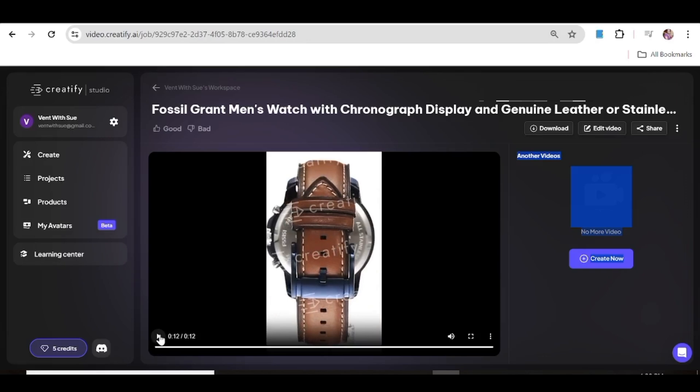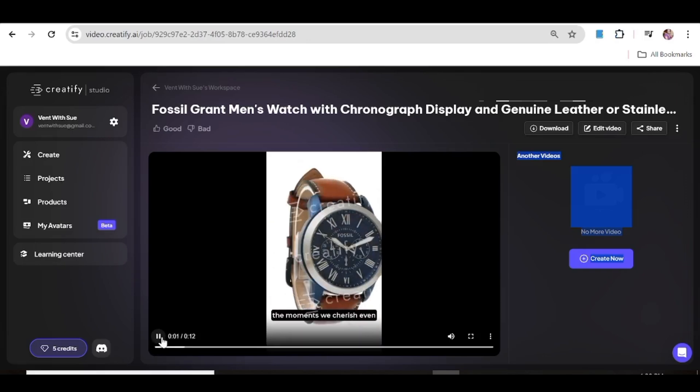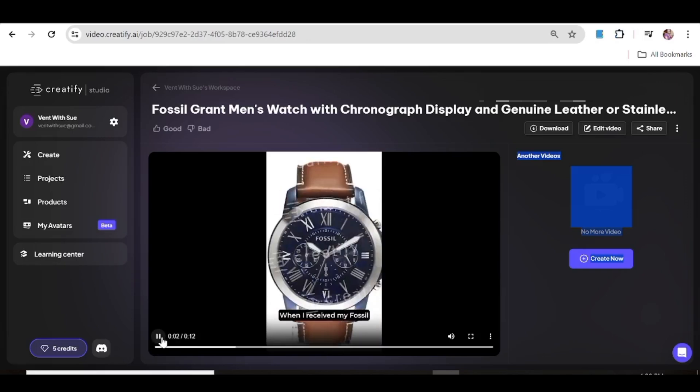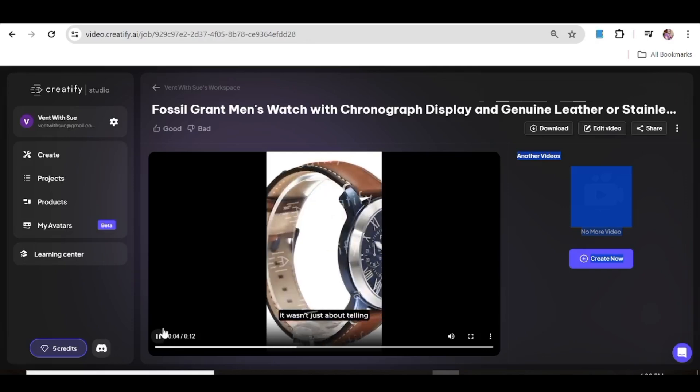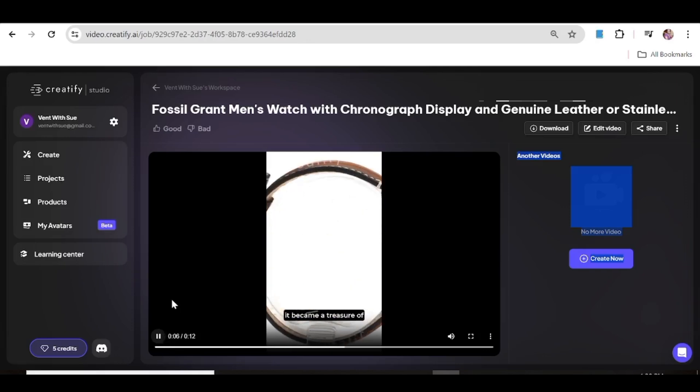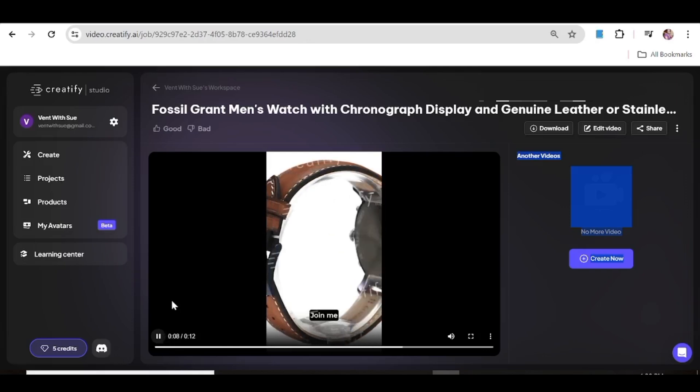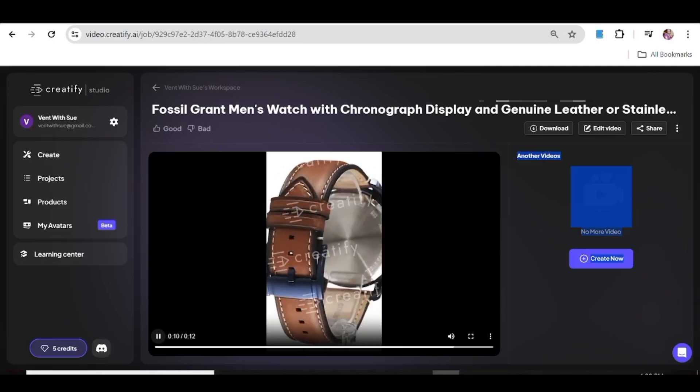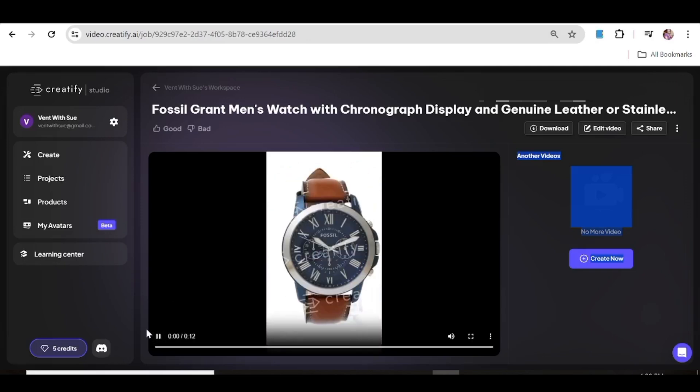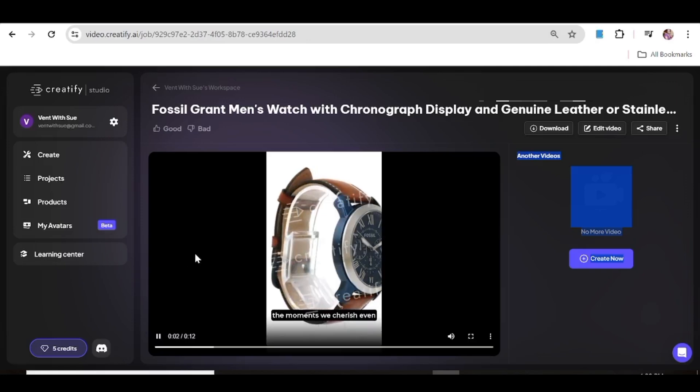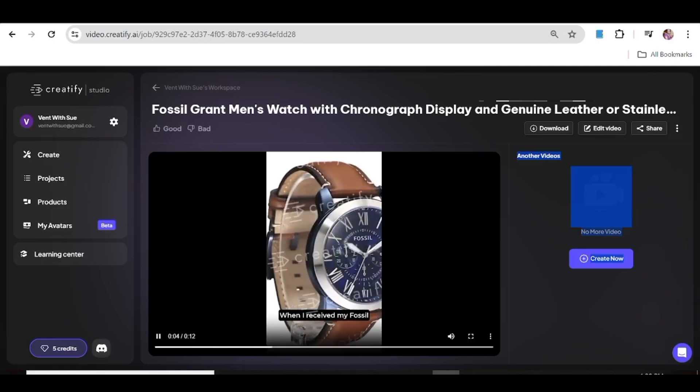There we have our ad, and it's really as simple as that to create ads using Creatify. Now note at this point that to have your ad without a watermark, you'll need to have one of their paid subscription plans. As far as I'm concerned, that is my tutorial's end. Thank you so much for watching this video. I hope to see you in the next one. Bye bye!